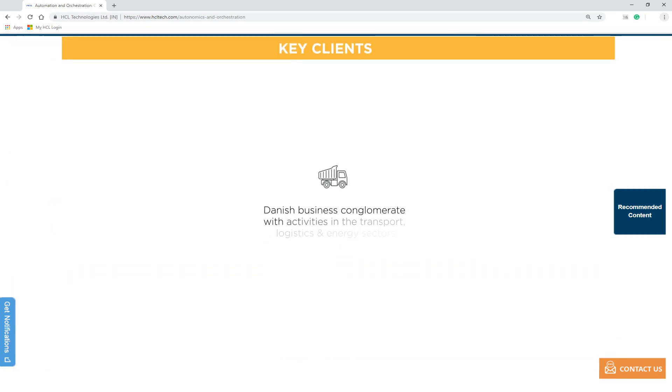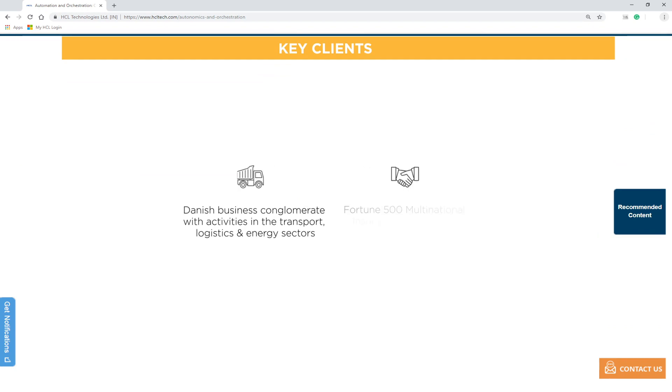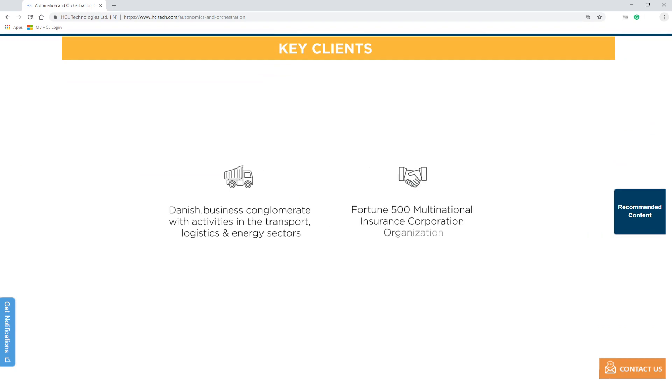We believe that internal control and compliance functions will have to reshape themselves to be able to adopt these solutions.